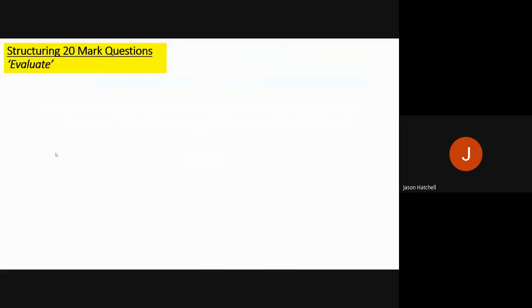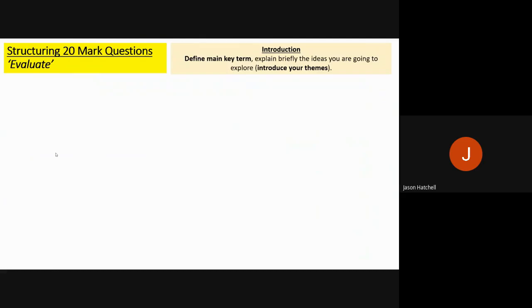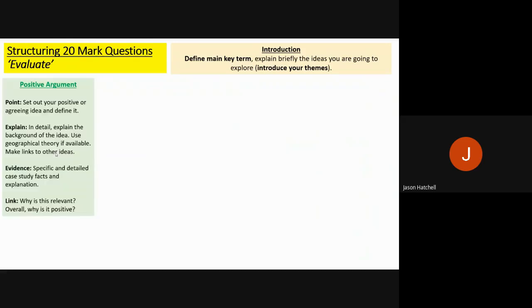Let's look at the general structure for a 20 mark question, always using the command word evaluate. In the introduction, define the main key term or terms and briefly explain what ideas you are going to explore. Start the first paragraph with a positive argument — PEEL it, set out the positive point you want to make, explain it in detail, try to use any theory from your lessons, make links to as many ideas as you can, and use specific and detailed case study facts.